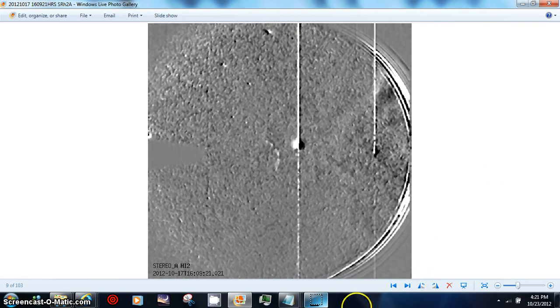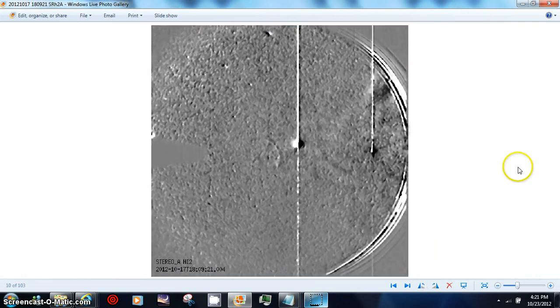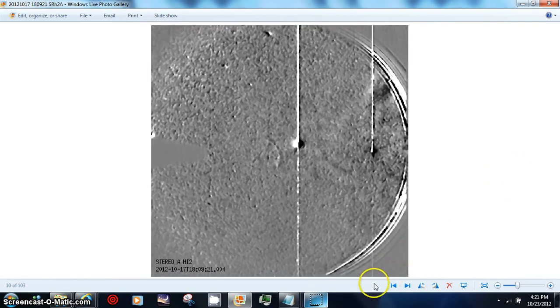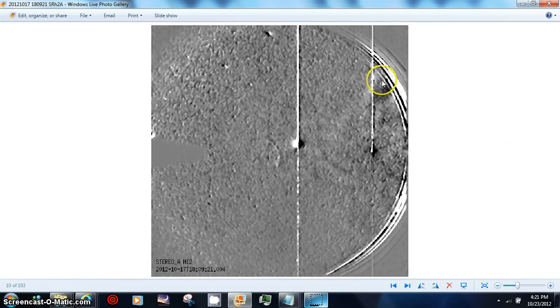This is the 1600 hour, 1800 hour shot. And then you can really see it up here — see that?